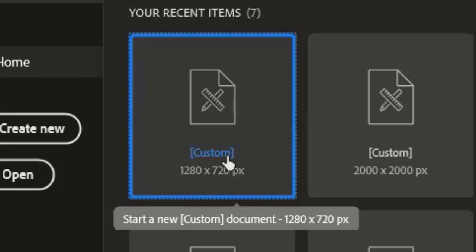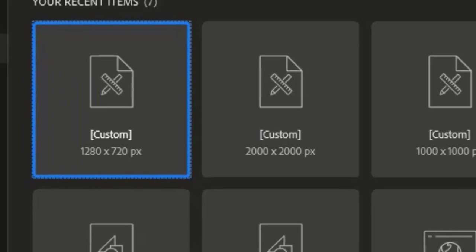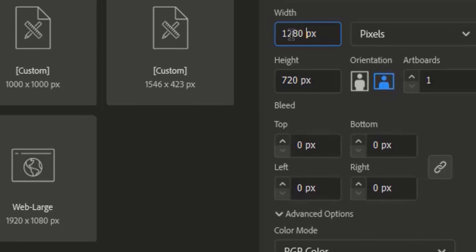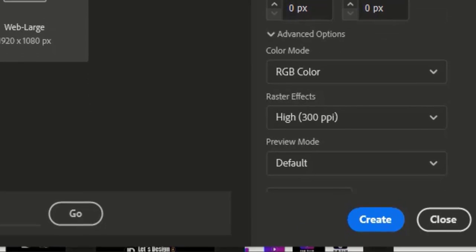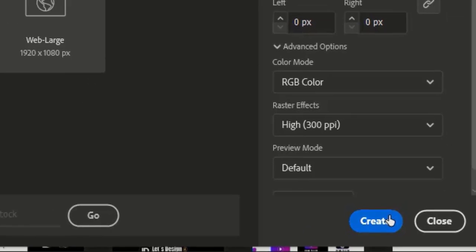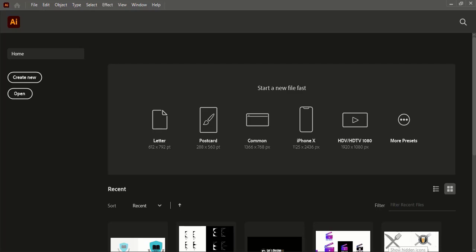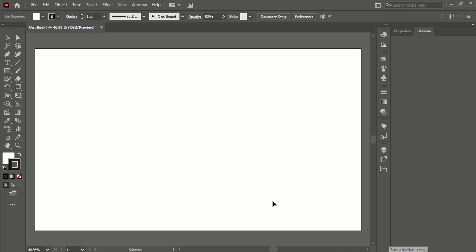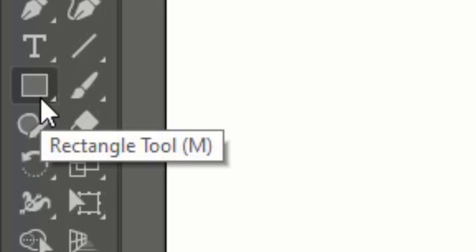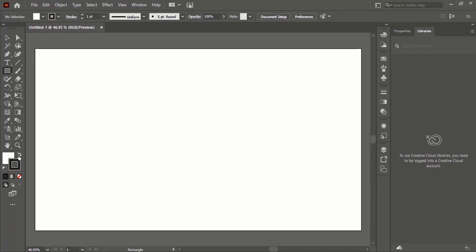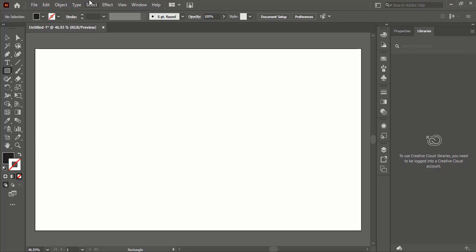First of all we need to create a new artboard of 1280 by 720 pixels and hit the create button. After creating an artboard we will make the artboard black by selecting rectangle tool and dragging over the white rectangle until it fills. Make sure the fill color is black.